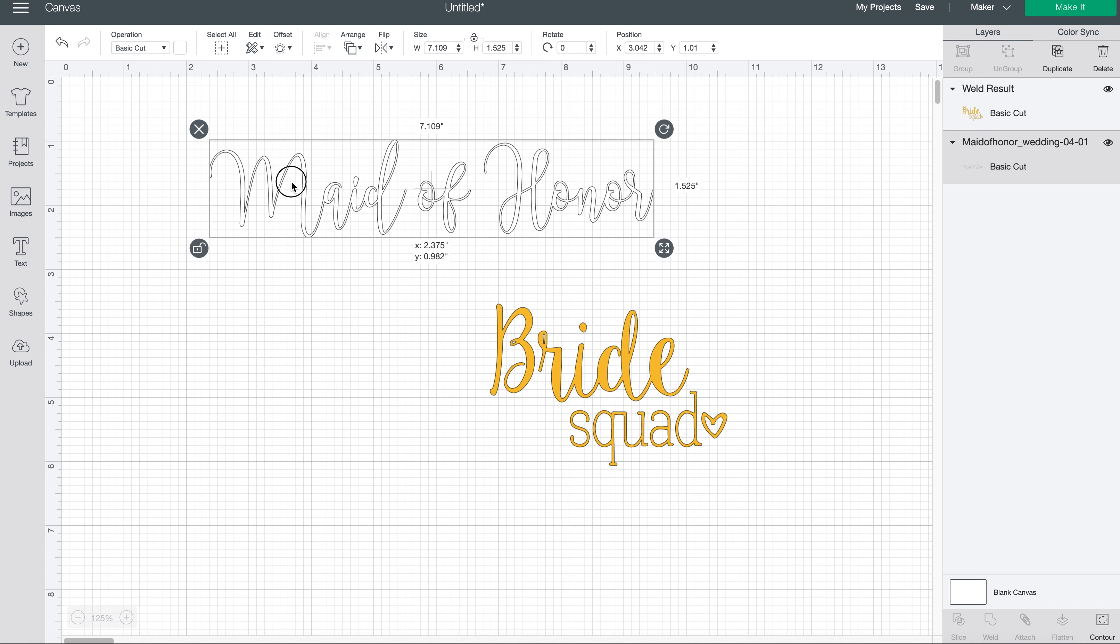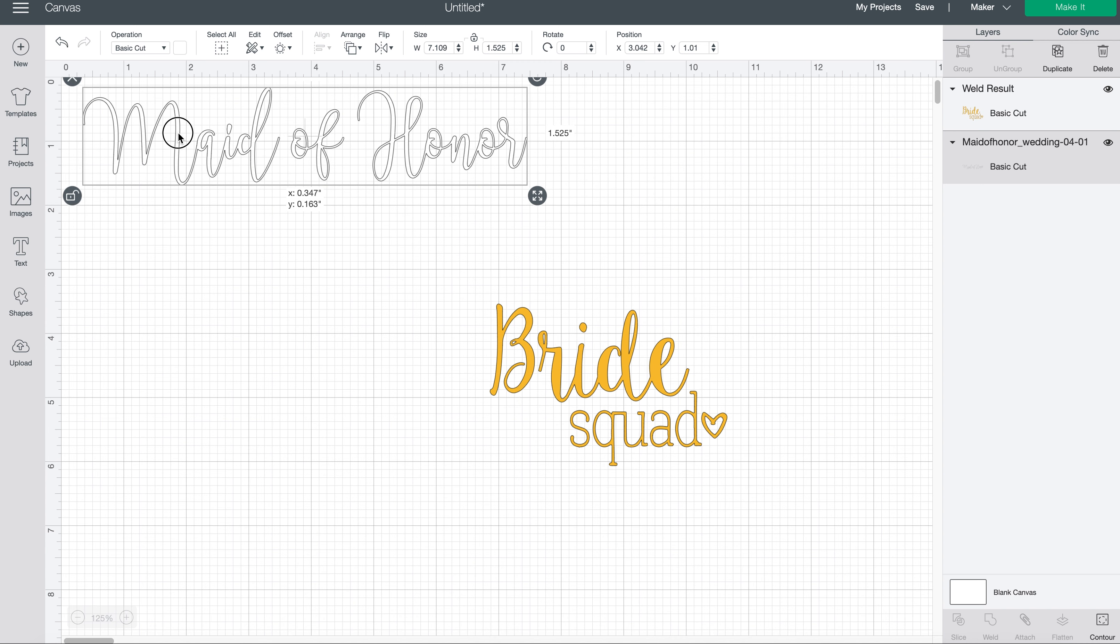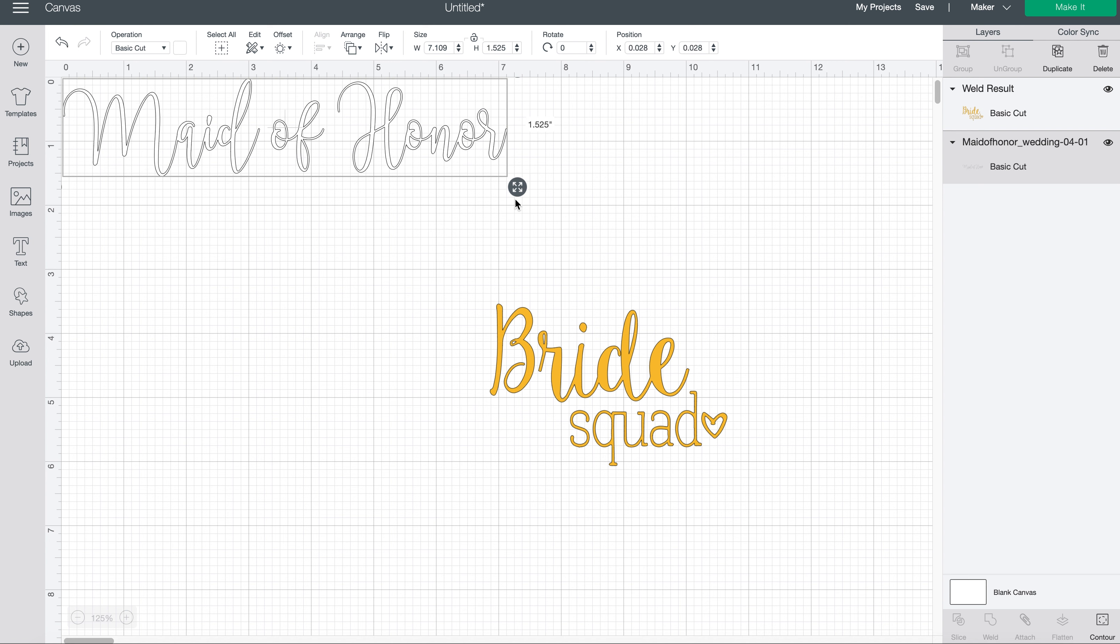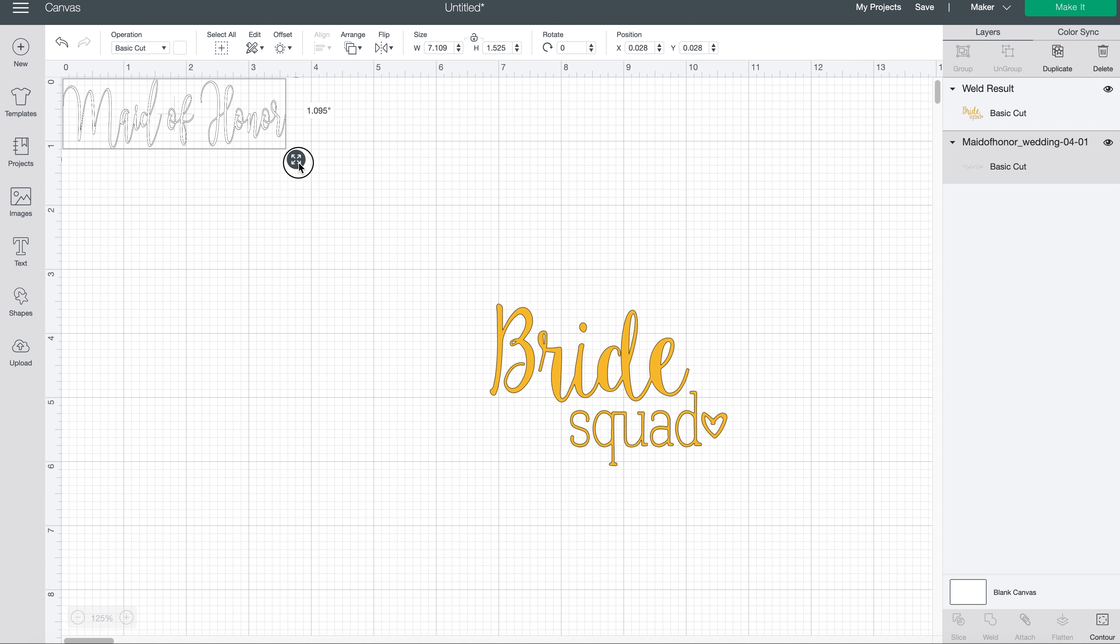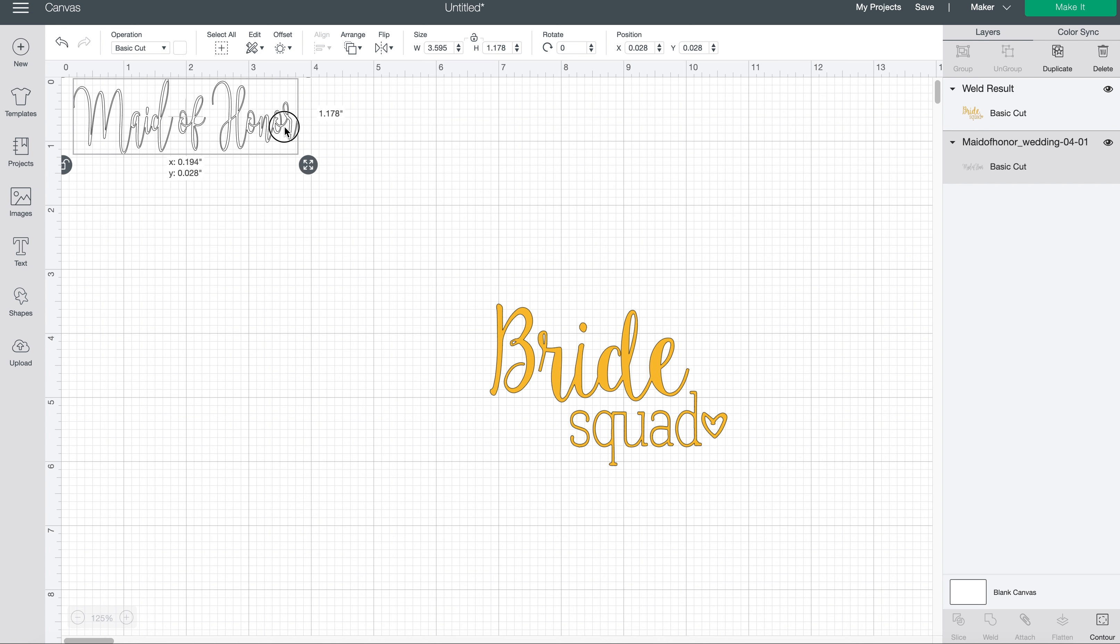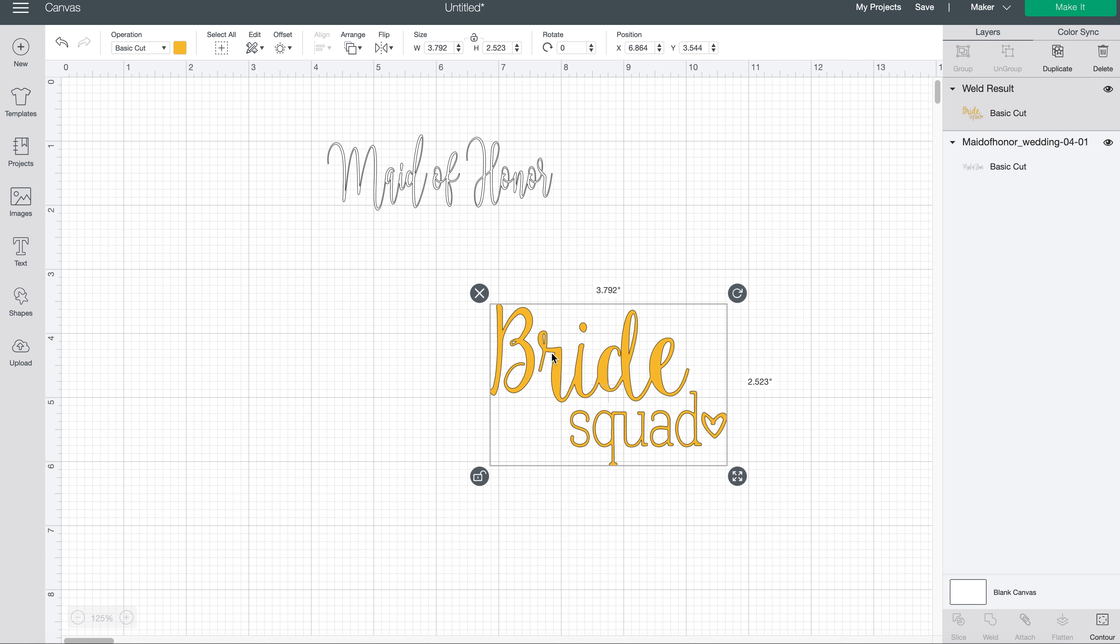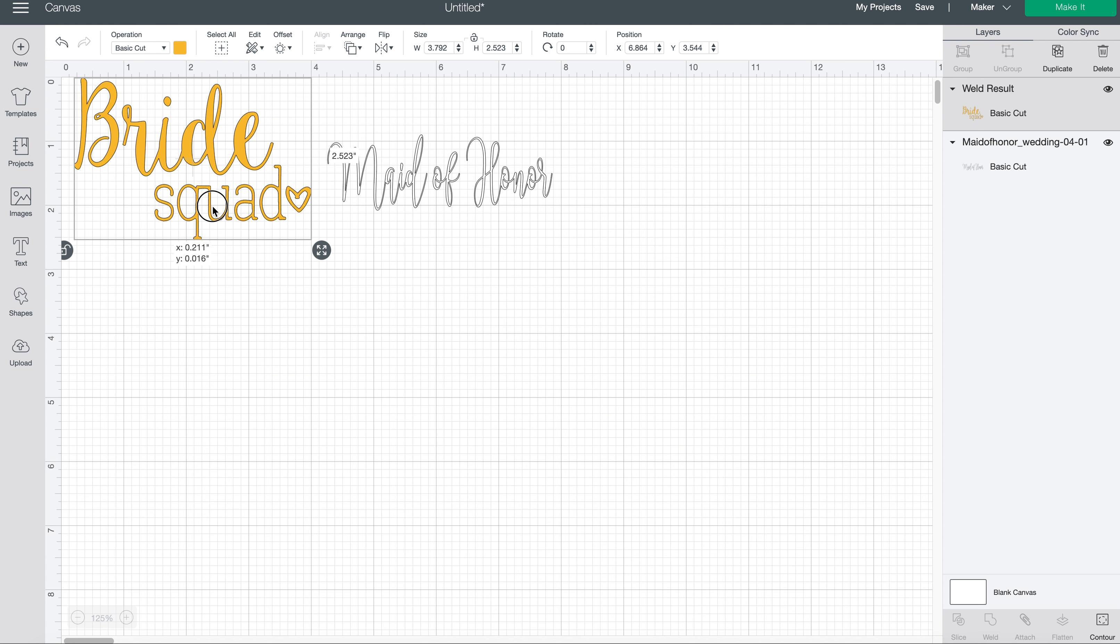So for the hoodie, I want this to be really small and delicate, just kind of in like the left where there'd be maybe like a pocket, so I'm just going to make it about three and a half inches. And then this, the jewelry dish I have, is teeny tiny, so I'm gonna make this small.